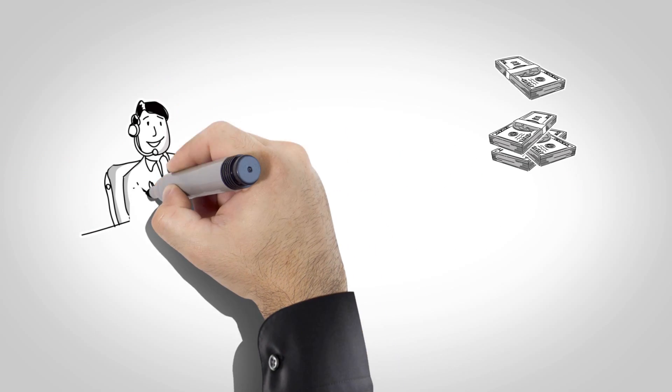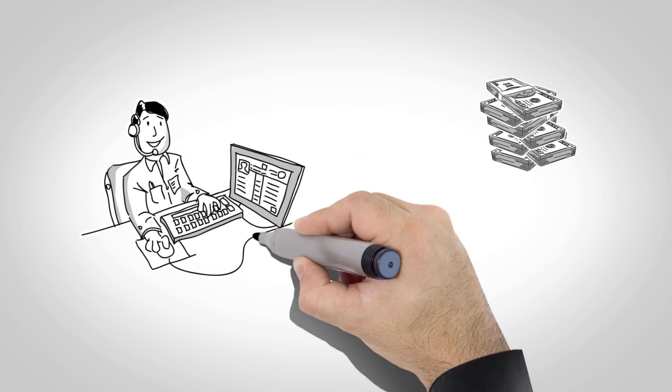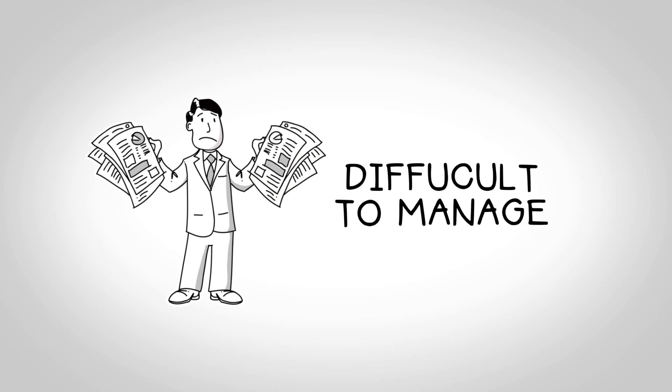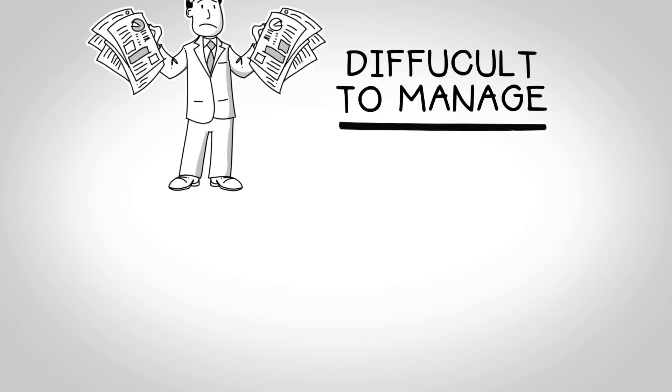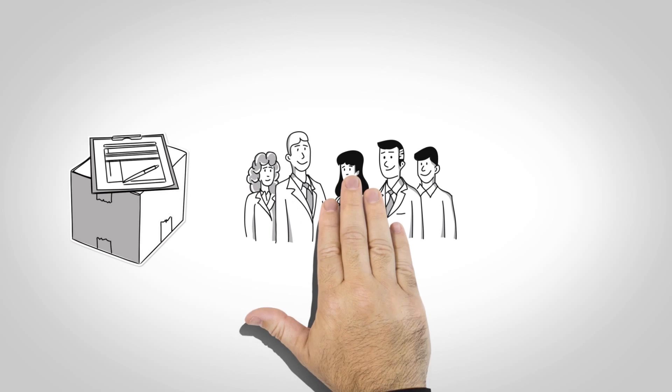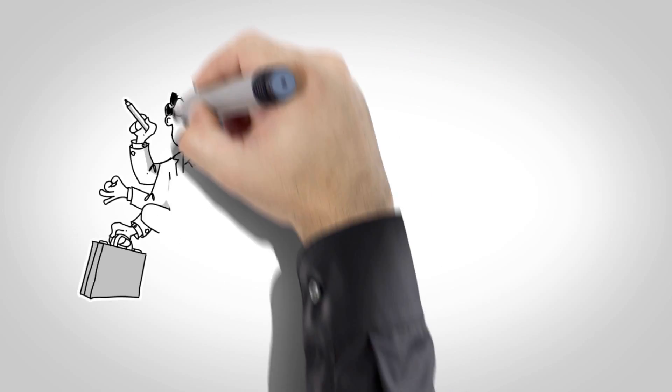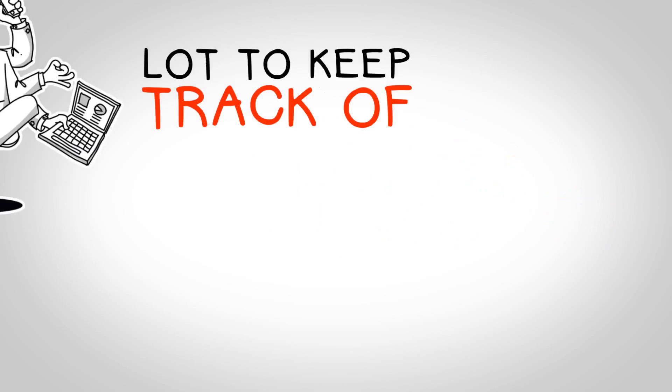Running your own business can be costly, time-consuming, and difficult to manage. From keeping track of shipments, to meetings, to coordinating projects, you have a lot to keep track of.